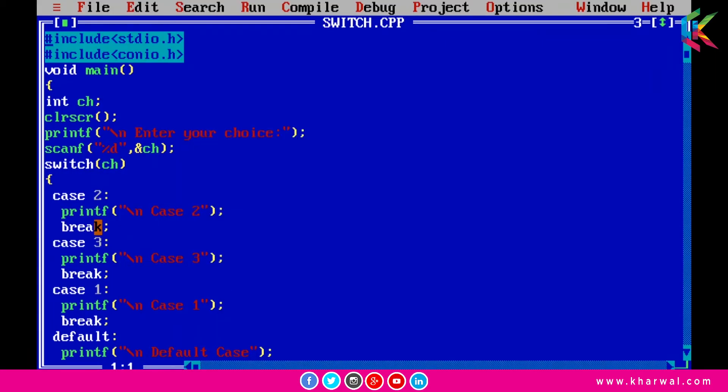Moving forward, multiple cases cannot use same expressions or we can say that two cases cannot be the same.